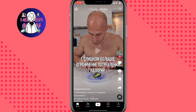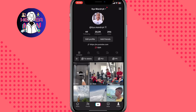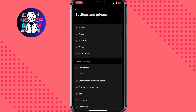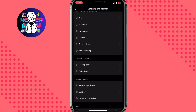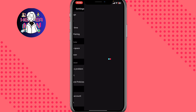If none of that helped, open the profile icon in the top right corner and click on More. Then click on Settings and Privacy.